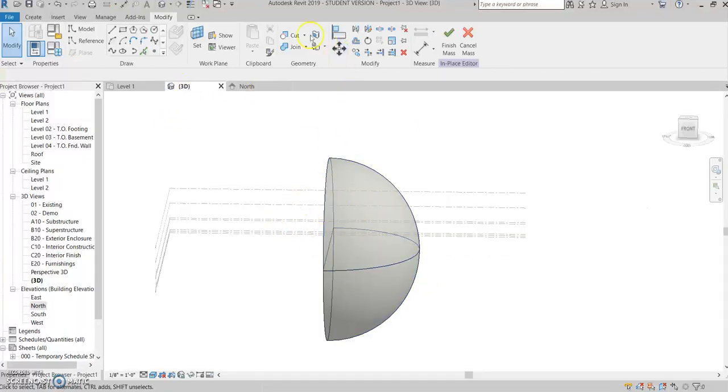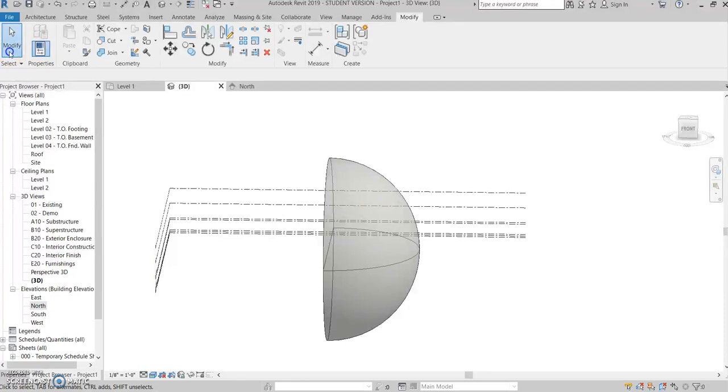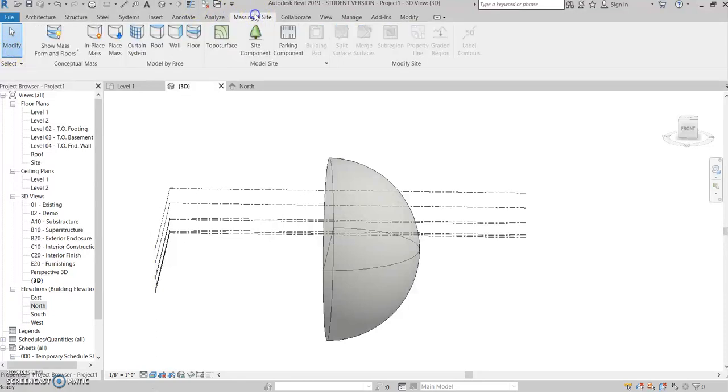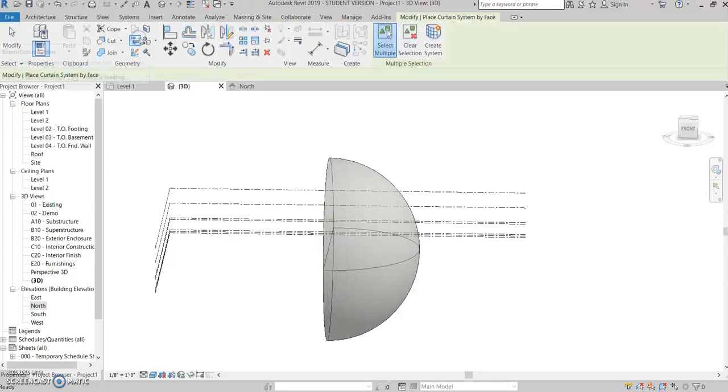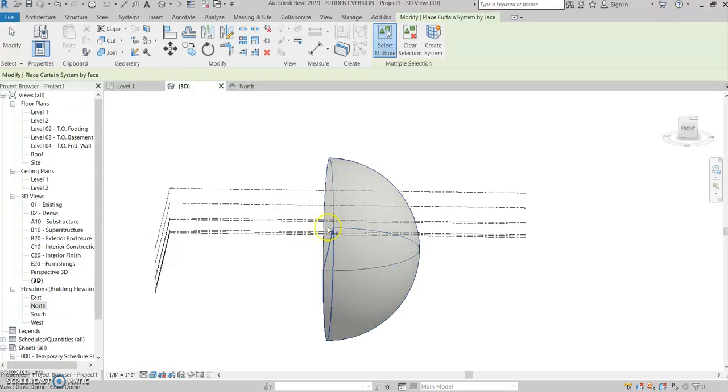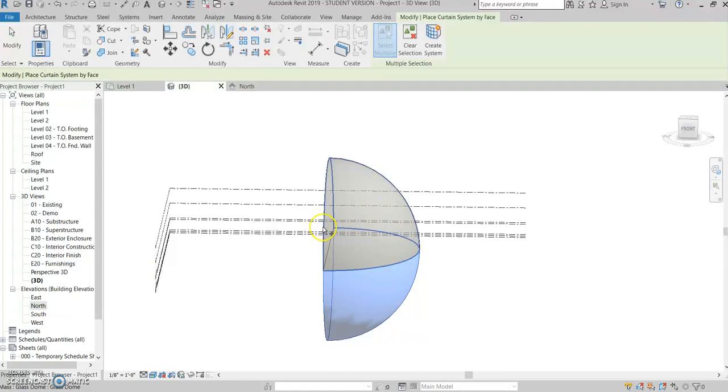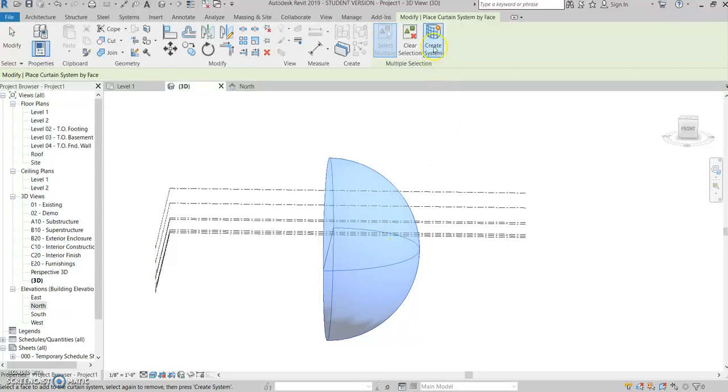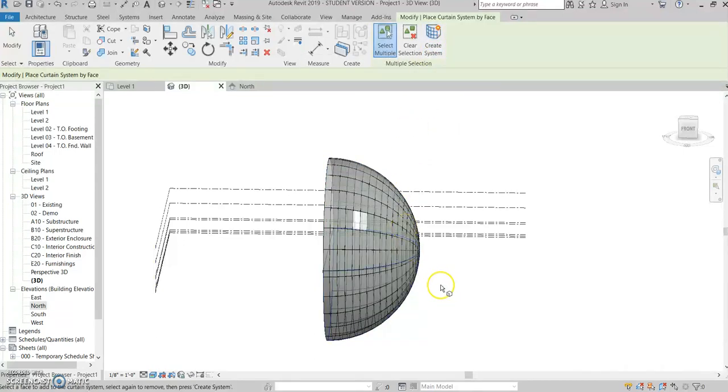And then come back to massing and site, and then click on the curtain system. When you click on that, it'll prompt you to select the sphere. So you want to hold down the control button, so you click the bottom half of the sphere and the top half, so both halves are selected. Then you want to click create system. So when you click create the system, then you get your glass dome.